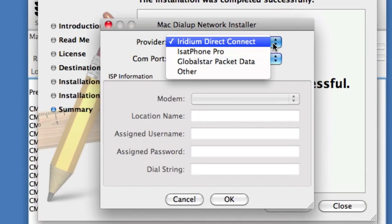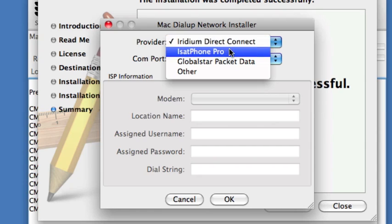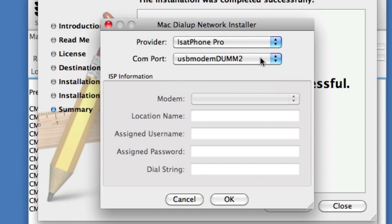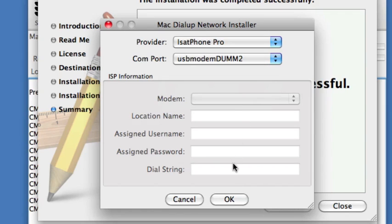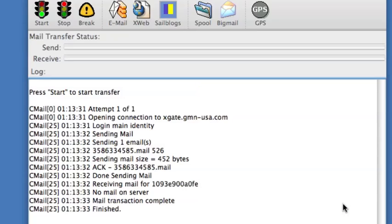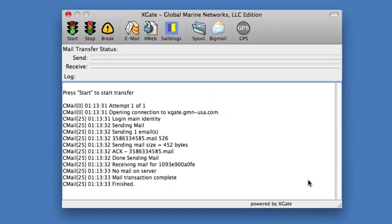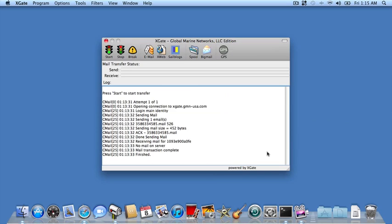Under Provider, we select the type of satellite service we want to use, in this case the iSat Phone Pro. Then we must select the serial port or USB port that is being used to communicate with the satellite phone. If you notice, the iSat Phone creates two different serial ports on the system. In this case, it's USB Modem DUM2 and USB Modem DUM7. In your system, the numbers may be different. What's important to note is that the data port, the one used to communicate with the service, is the lower-numbered one. That's the default in this case, so we'll select that. We'll hit OK and then Close. At that point, our satellite modems have been installed.